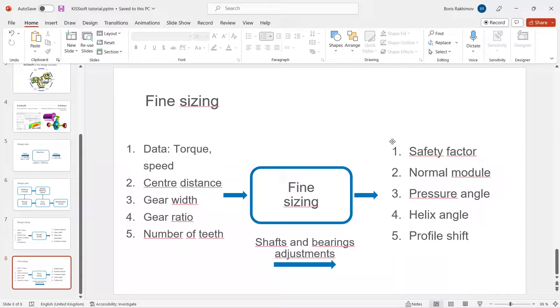Welcome back to the KISSsoft tutorial. In this video we will cover the fine sizing feature of KISSsoft.